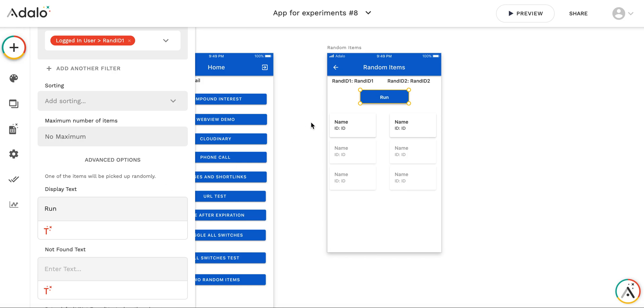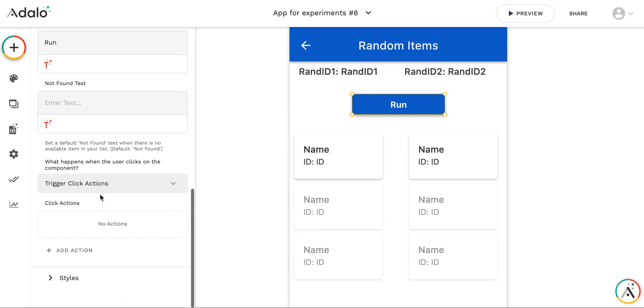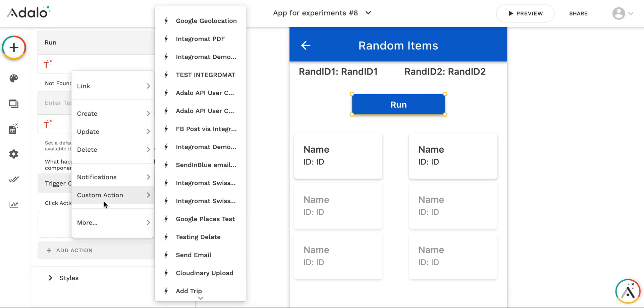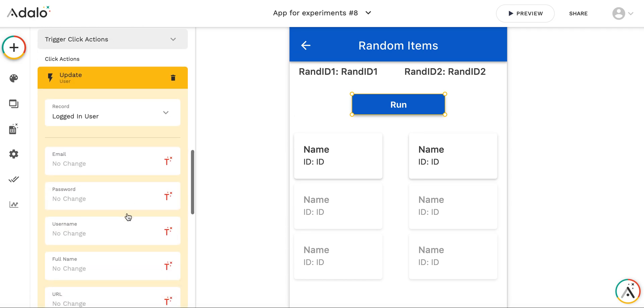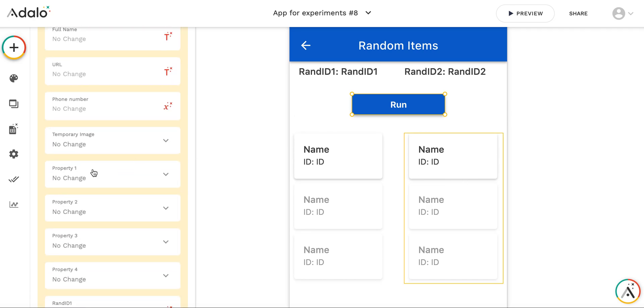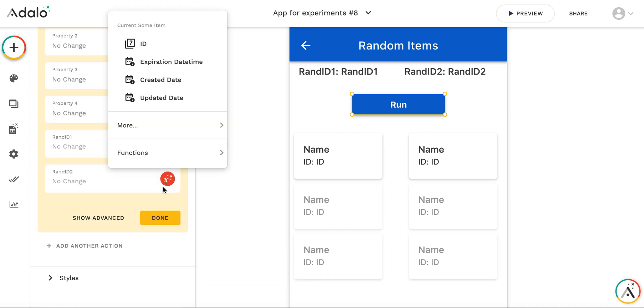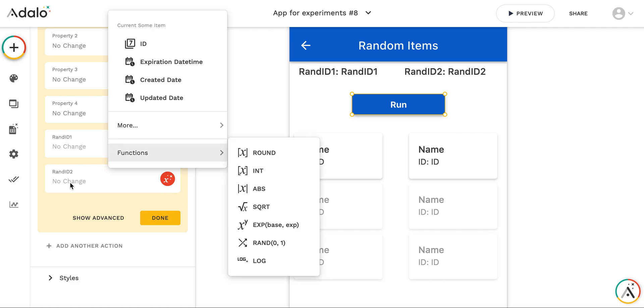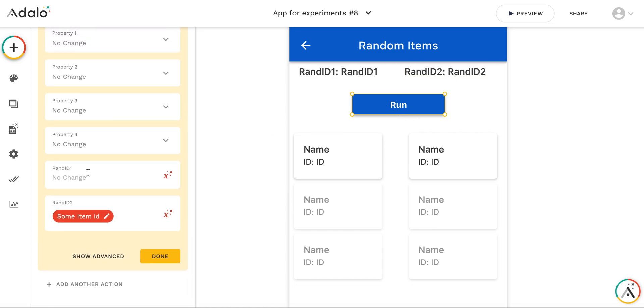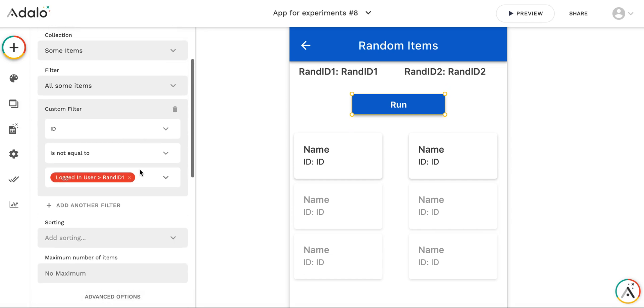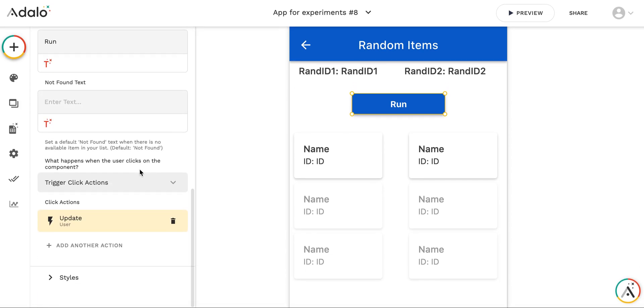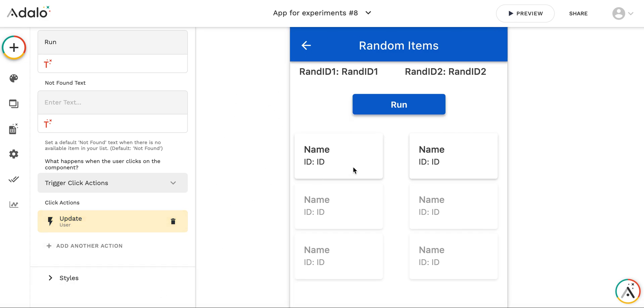And I don't really need to display any text because it's just the action button. But I need to adjust what's going to happen on the click action. So on the click action, I need to add to update a logged in user to set the second random item. So here I'm going to, we have a random ID 2 and I'm setting it to the some item ID which has been selected in this random picker component. So this is the first part of the implementation.